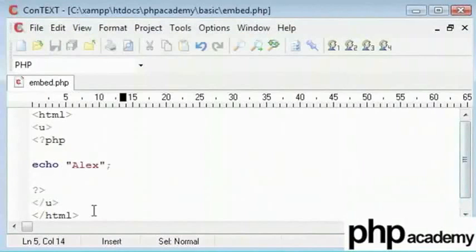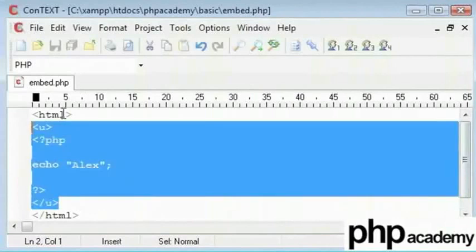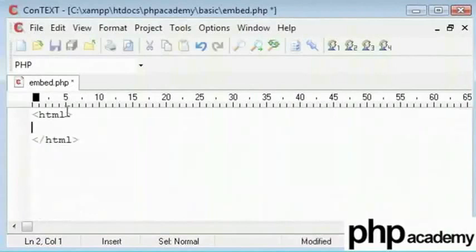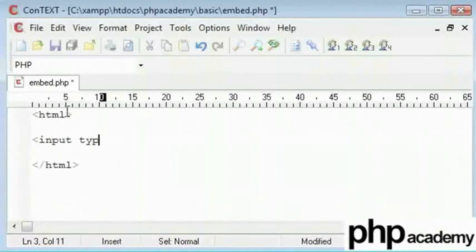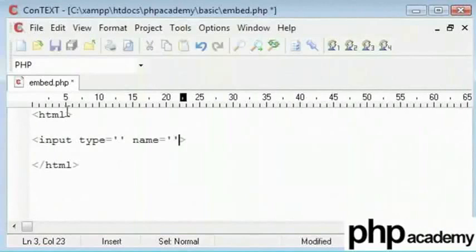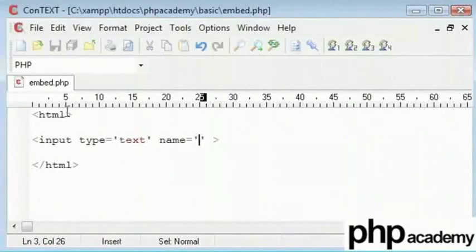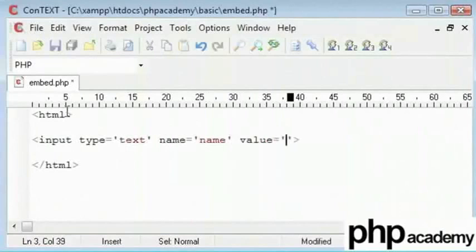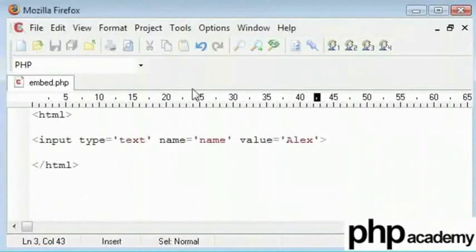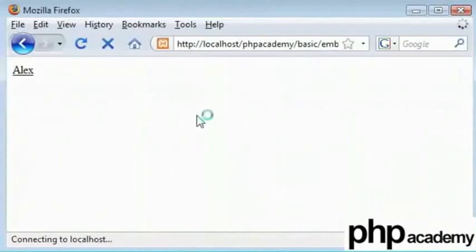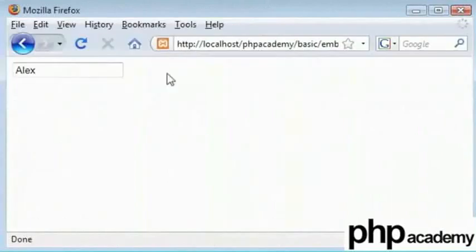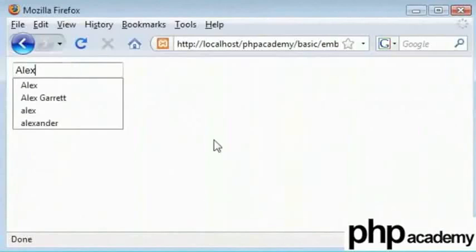But there are more uses to this. Now, if you do know HTML, you know the input tag is a template tag. Let's say text and the name of this will be name and the value is going to be equal to Alex. Let's refresh this and we see we've got a text box here with Alex inside.